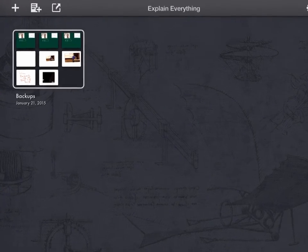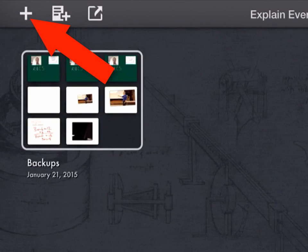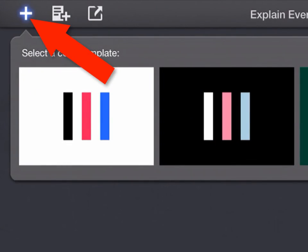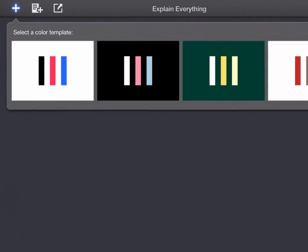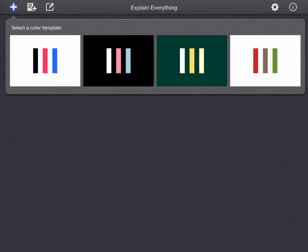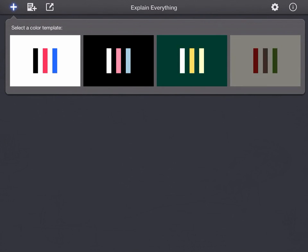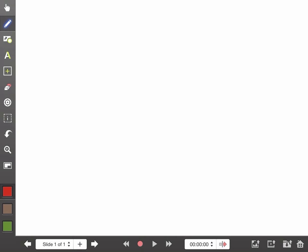The key to this is really to start a project, so I'm going to click the plus button right here. As you click the plus button you've got some options — some different background templates. I'll choose a light background with some different colored pens.